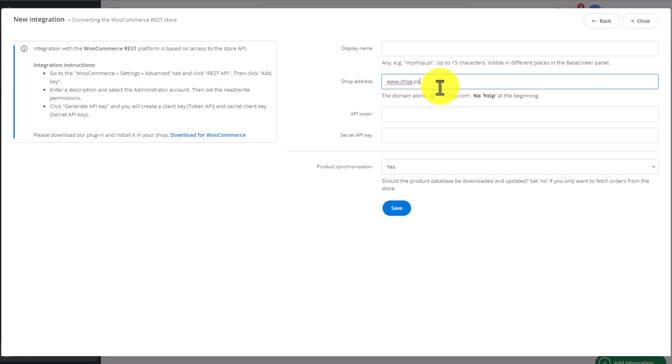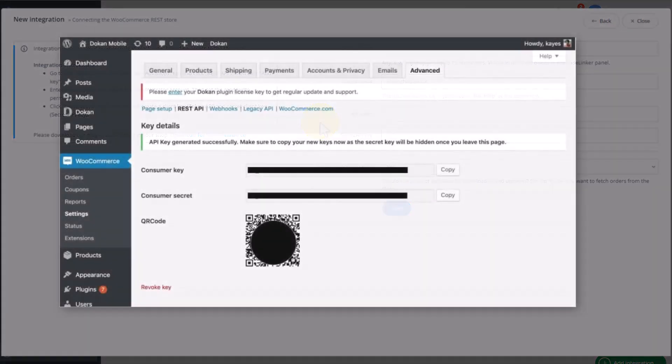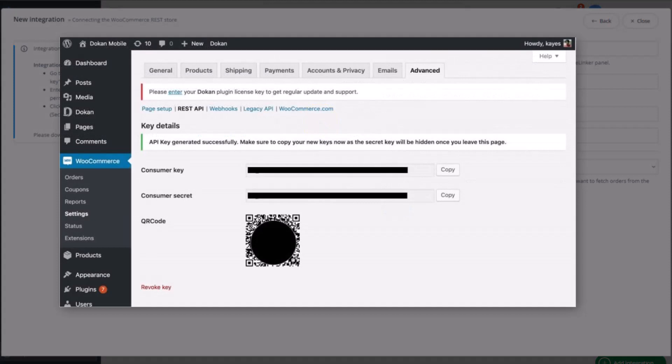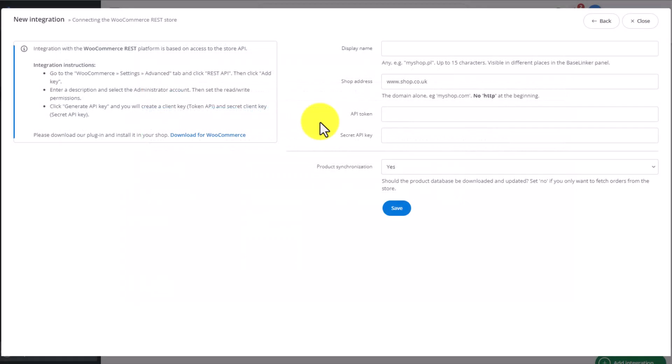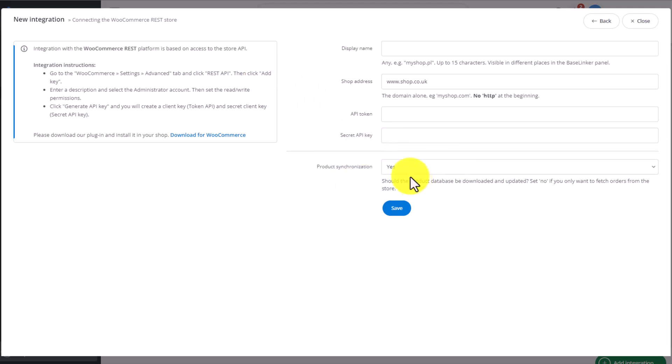The next set of information is the API token and the secret API key, which you get directly from your e-commerce panel in WordPress. At the bottom, you decide if you want to synchronize the products, if you want to import the products into the Baselinker system directly from your shop. If you decide to add products to your shop, simply choose Save once you've filled in all the details.